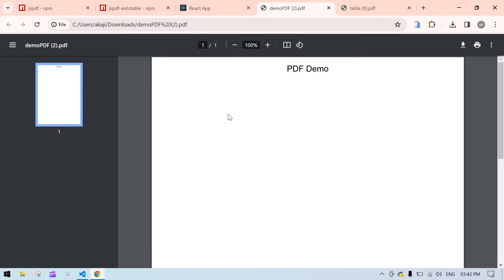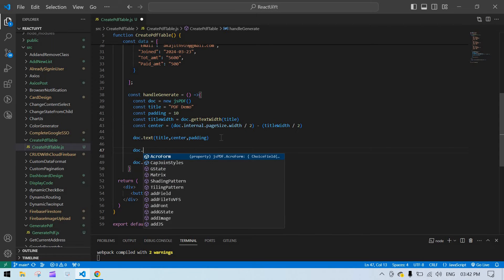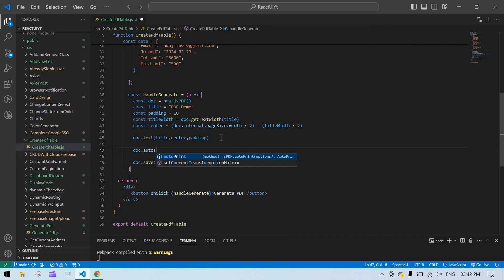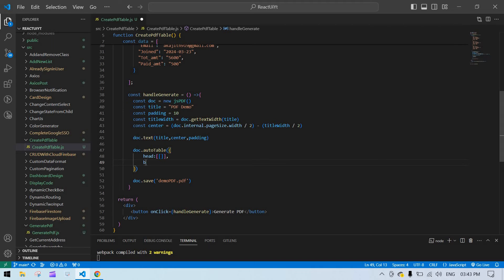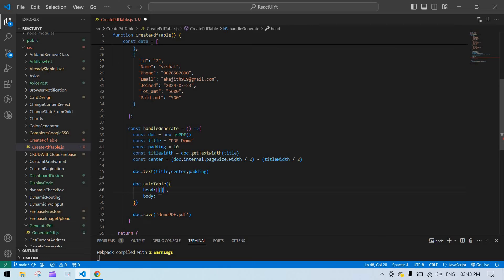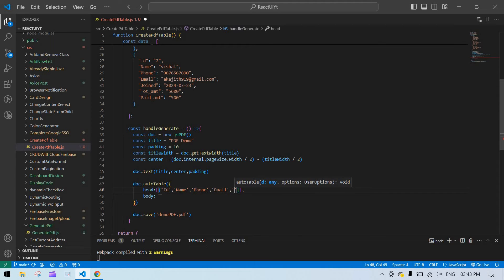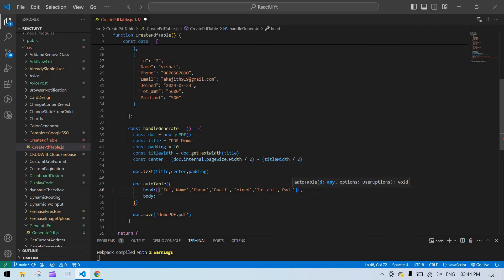Now I'm going to create the table. After the text I add doc.autoTable() and inside I'll add two keys: one for head and one for body. For the head, it contains an array and I'll display the headers: ID, Name, Phone, Email, Joined, Total Amount, Paid Date, and Paid Amount.